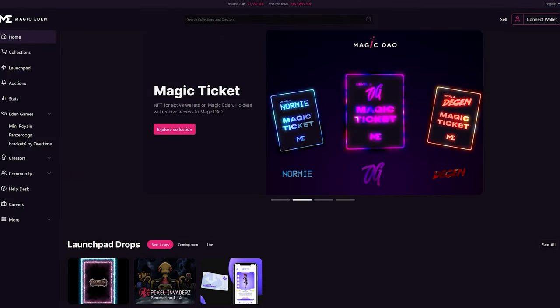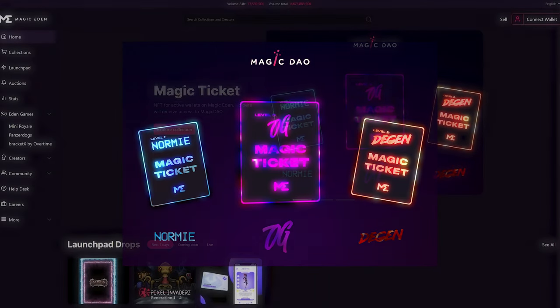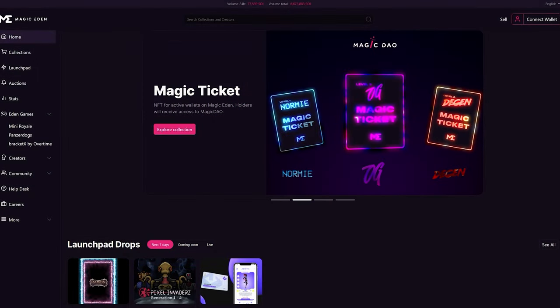To be part of MagicDAO, you will need a Magic Ticket NFT. There are three types of tickets: Normie, Degen, or OG. This airdrop was for users who used Magic Eden and connected their Discord IDs and emails. The type of ticket you would have been airdropped is dependent on when you first transacted on Magic Eden.